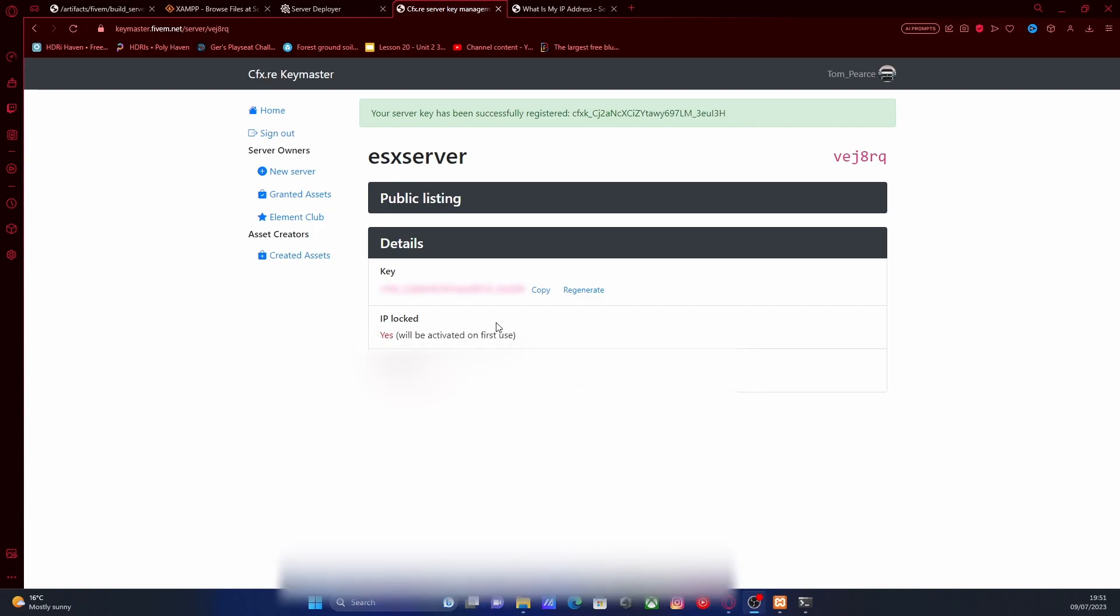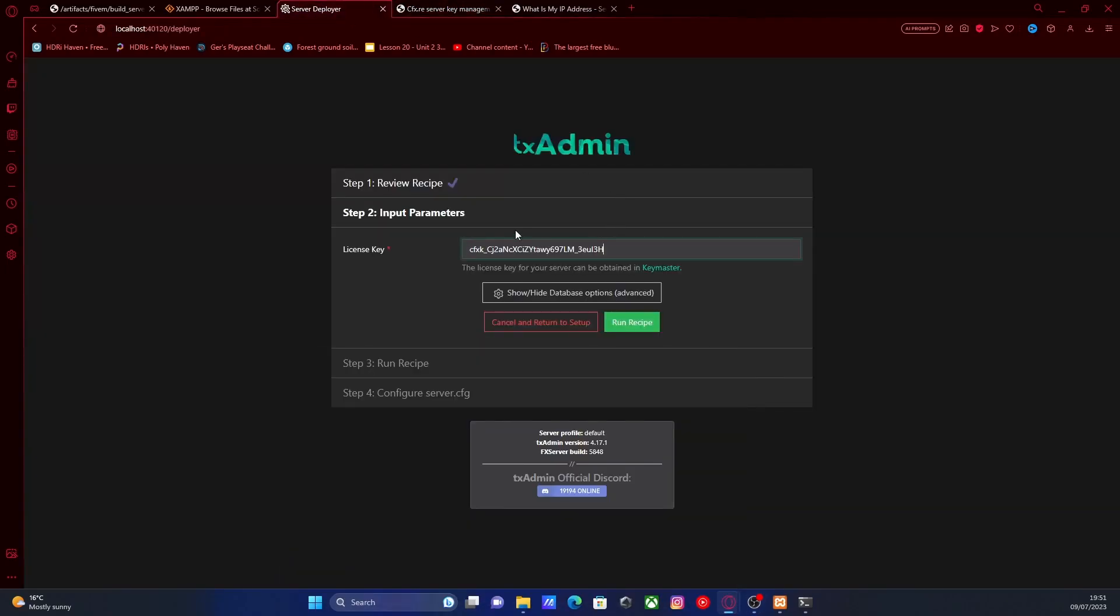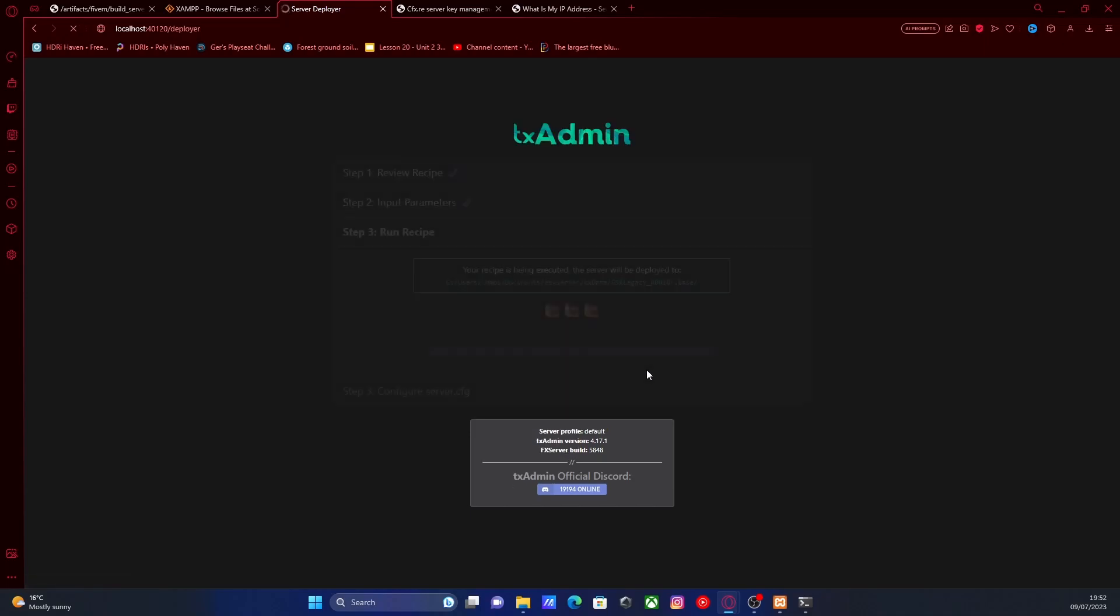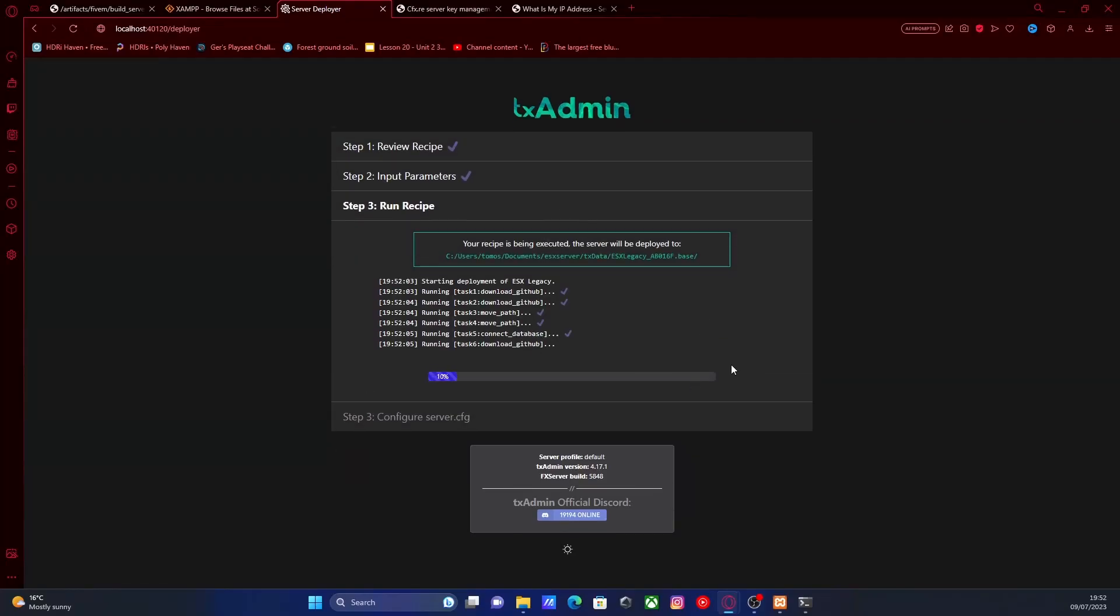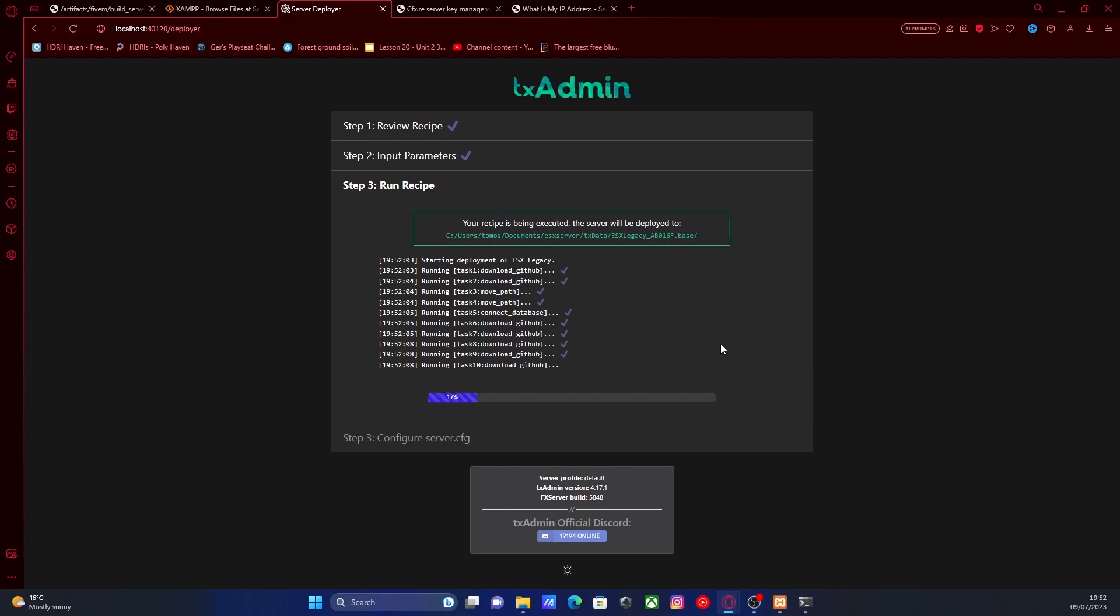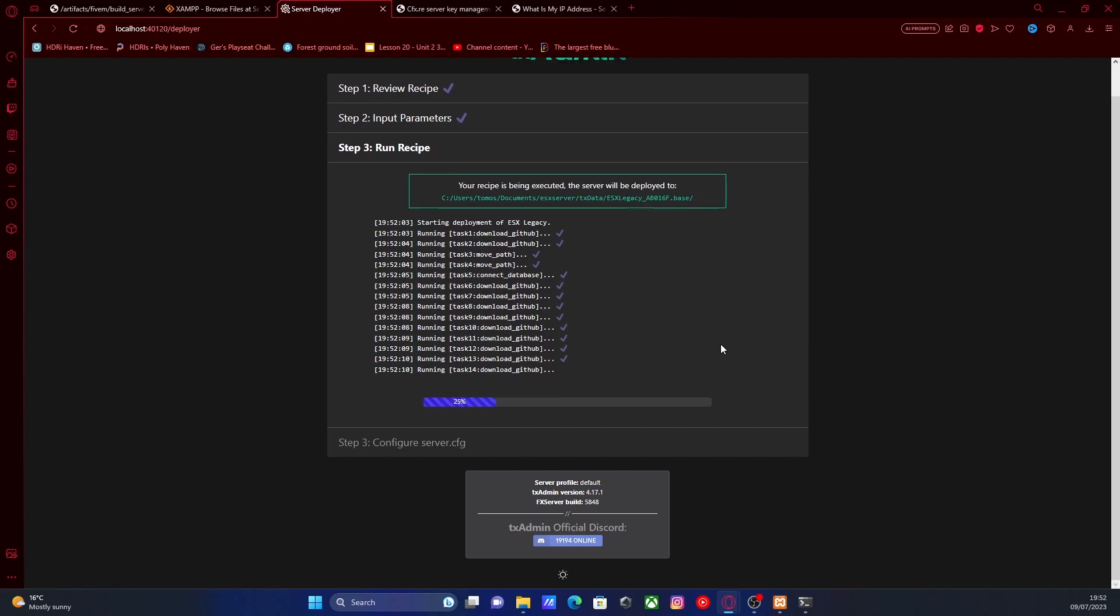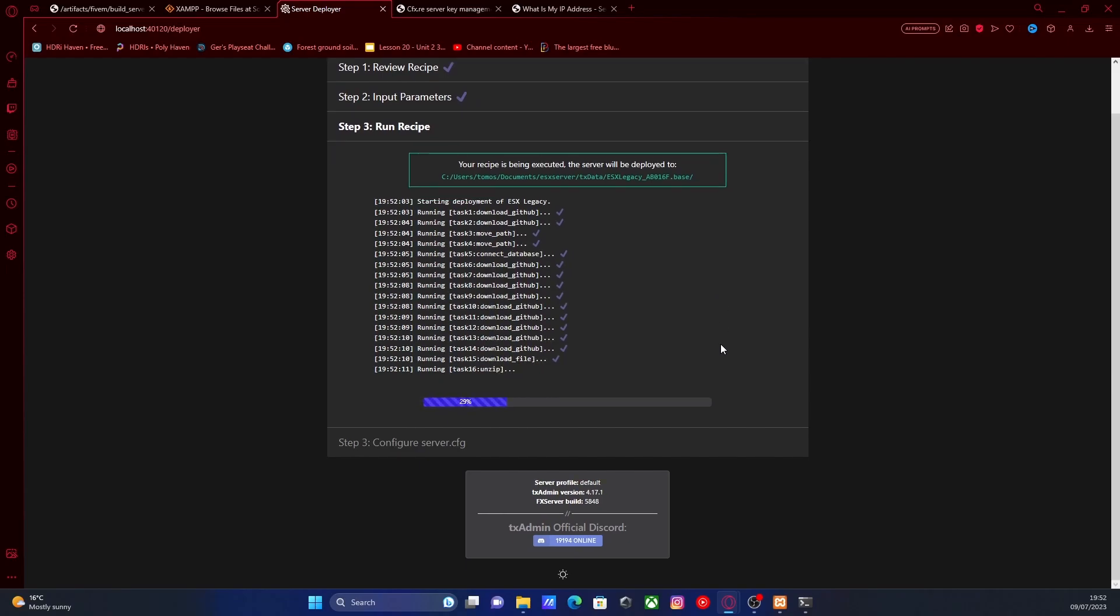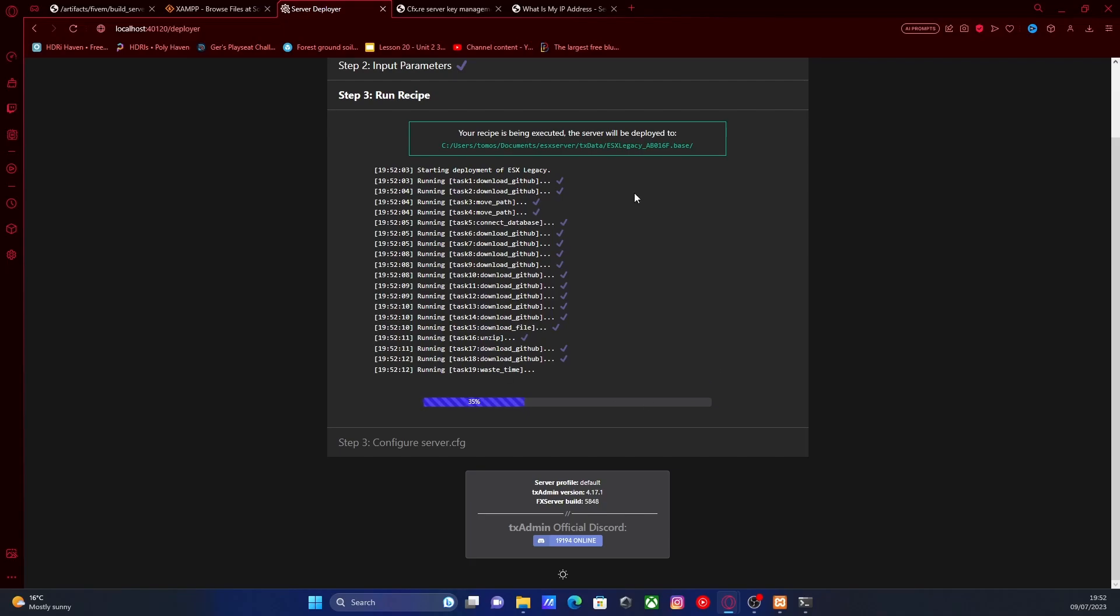Once you've done that, we're going to copy the key and we're going to go back to our server deployer and we're going to paste it into this little input parameter box here. I'm going to click run recipe and it should automatically pretty much install everything that we need for you. It's pretty simple. It used to be a lot harder to install ESX and it has made life way easier. Once this is finished installing, we can carry on with the rest of the tutorial.